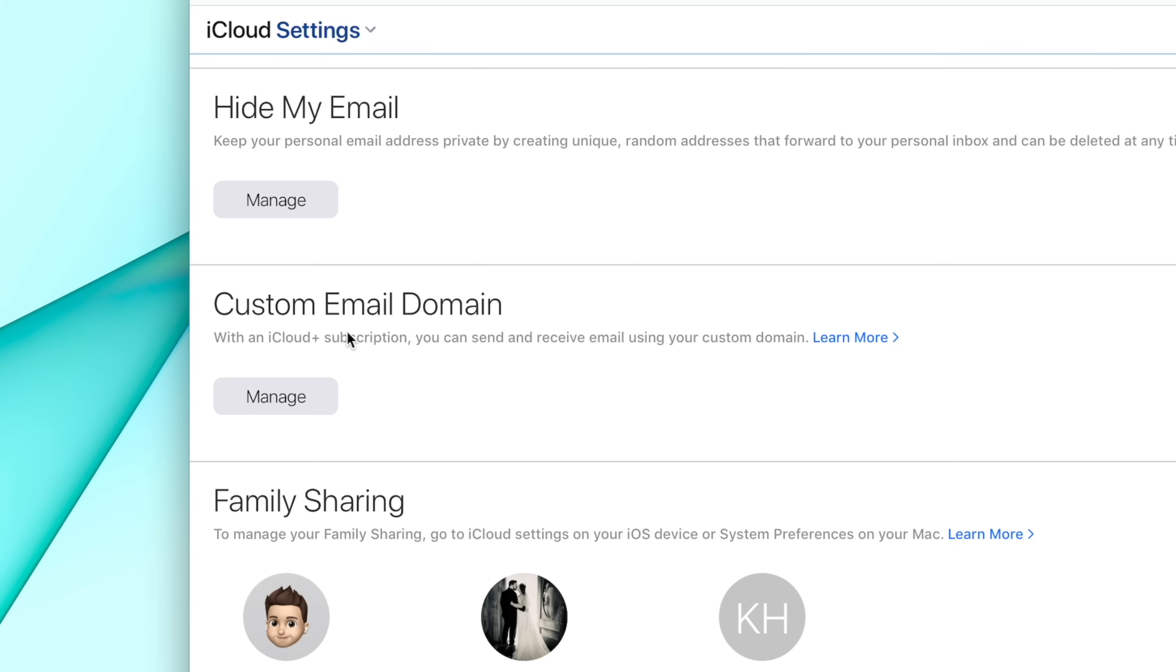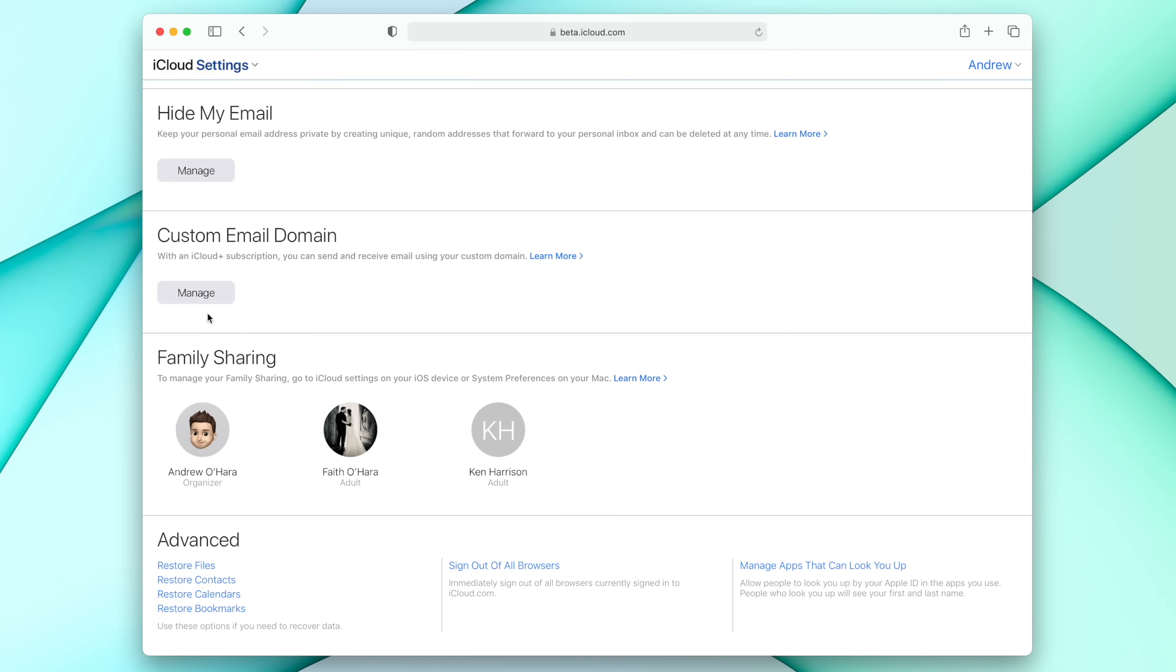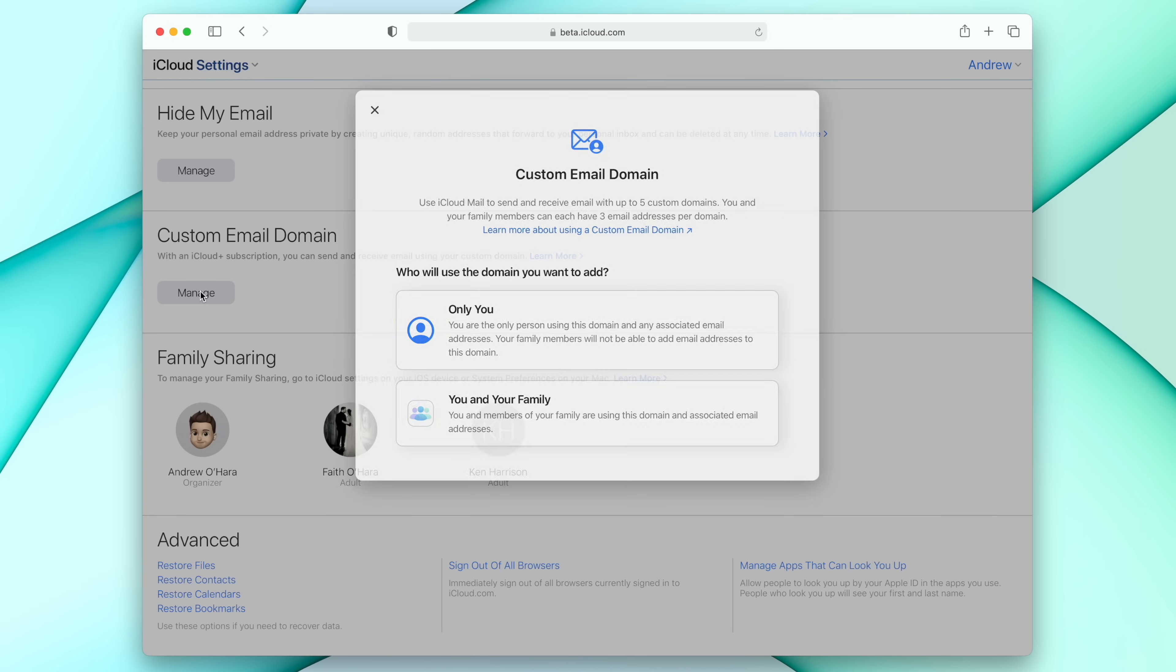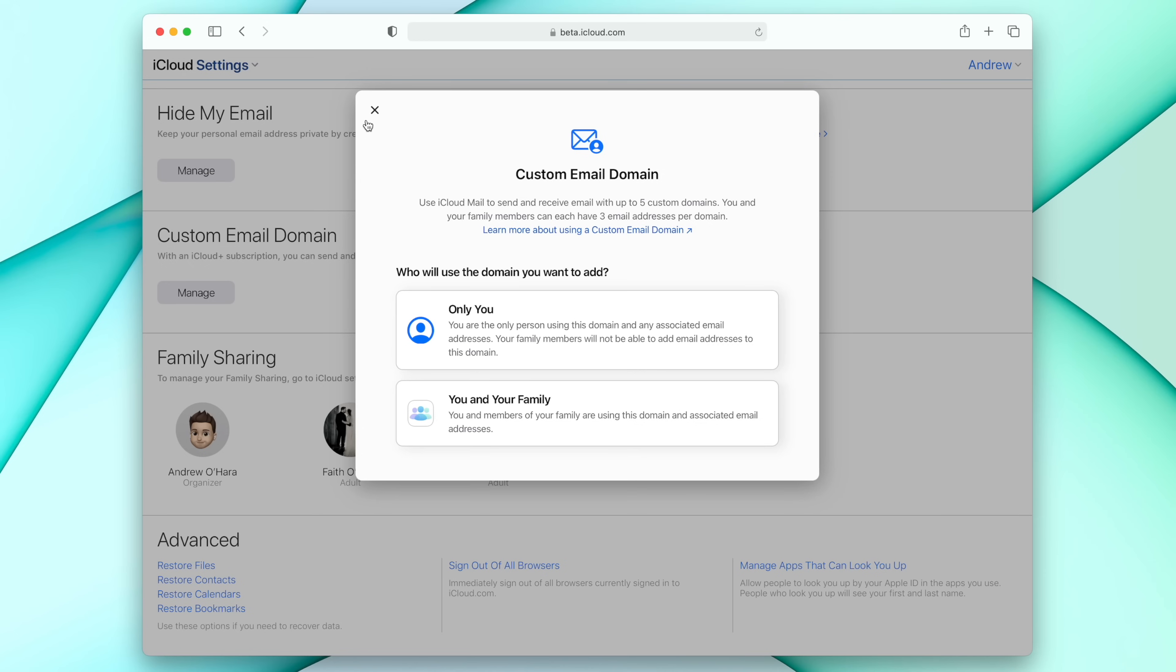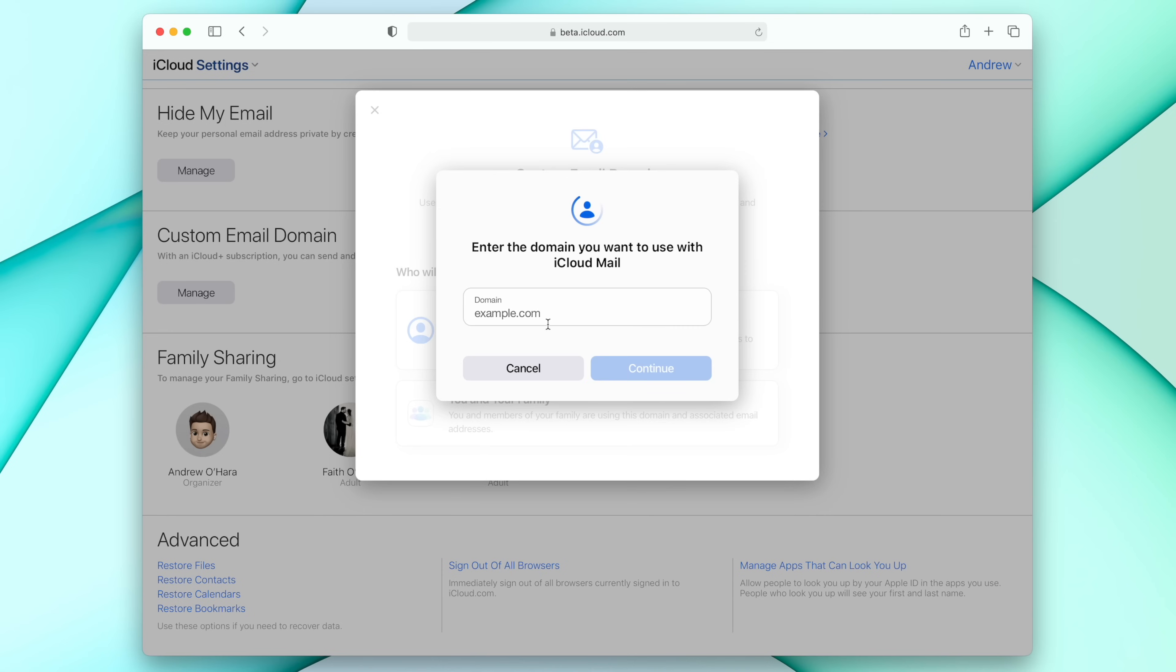And as it says, you need an iCloud Plus subscription. Then you can send and receive emails using that custom domain. Let's go ahead and click on manage. We're going to see a little window pop up and then we've got two different options. We have only for you, only for me, or the entire family. See, I have a family sharing iCloud account, which means I share things like my subscriptions to Apple TV Plus and Apple Music and my iCloud storage with my entire family. So my wife and I are on here. So if I had like atohara.com, I may want to share that with my wife and I. But in this case, we're just going to do it just for me. So you can share with the whole family or do it just for you.